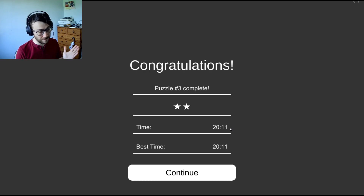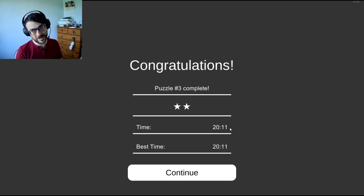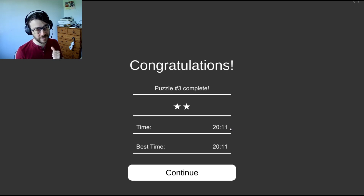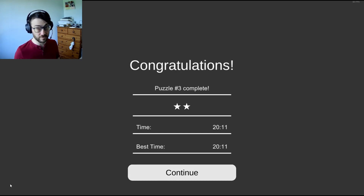Anyway, I really enjoyed that — it was tough in the middle. I hope you stuck it out. Thank you very much for watching, I will see you next time. Cheers!